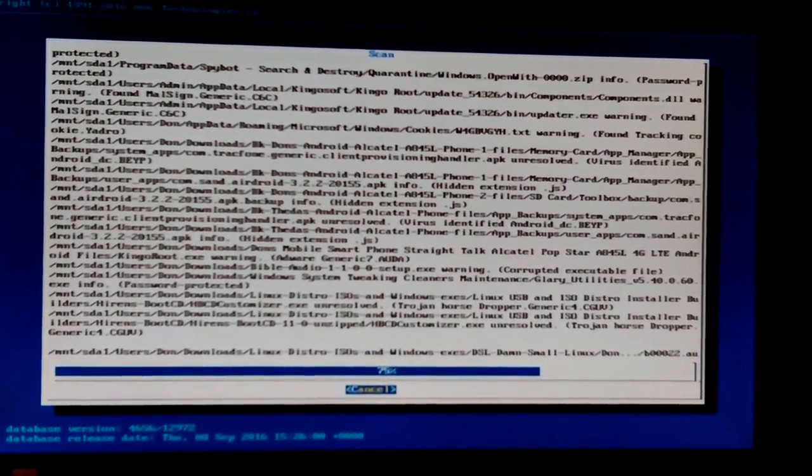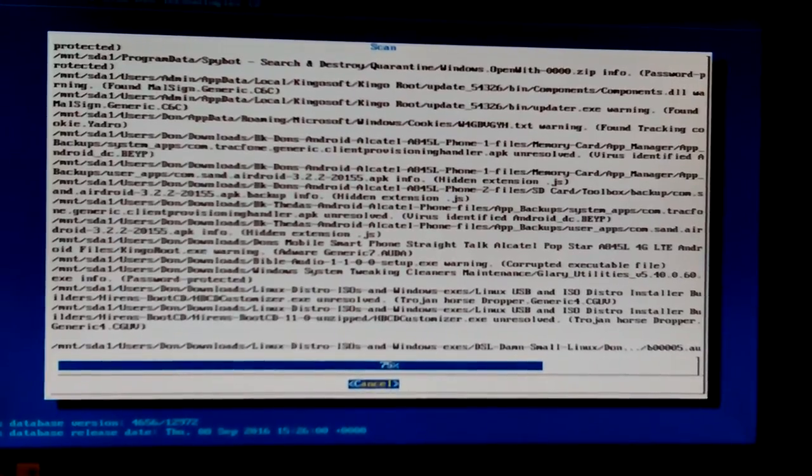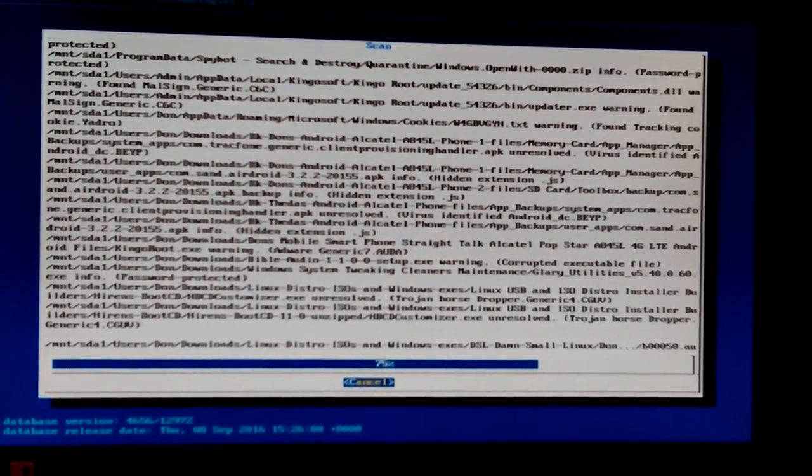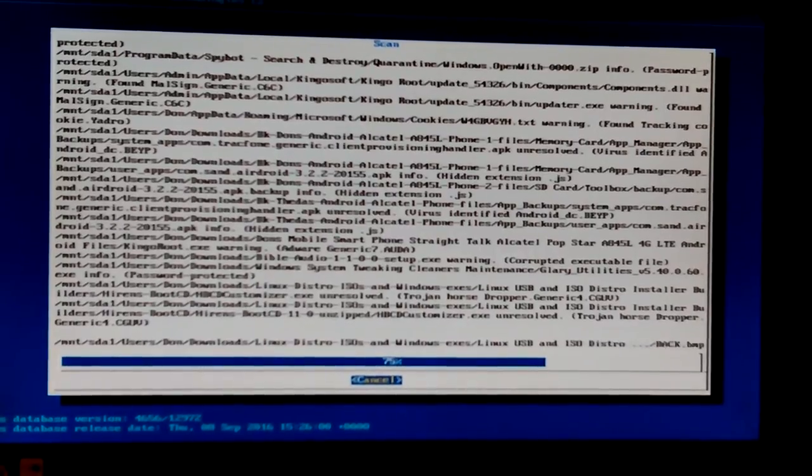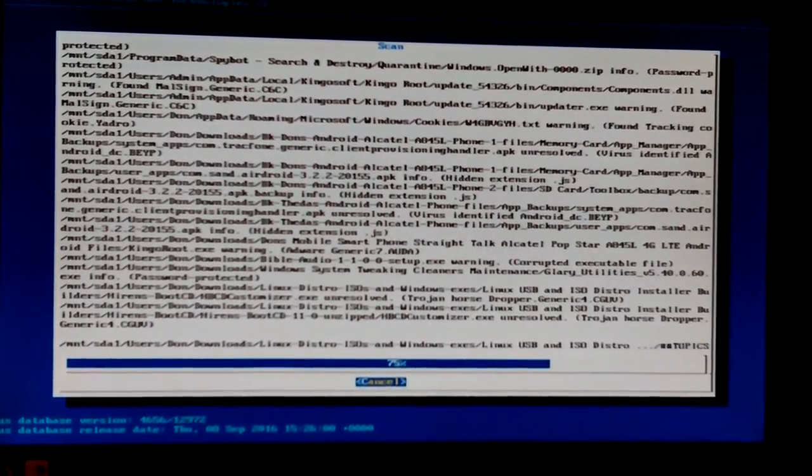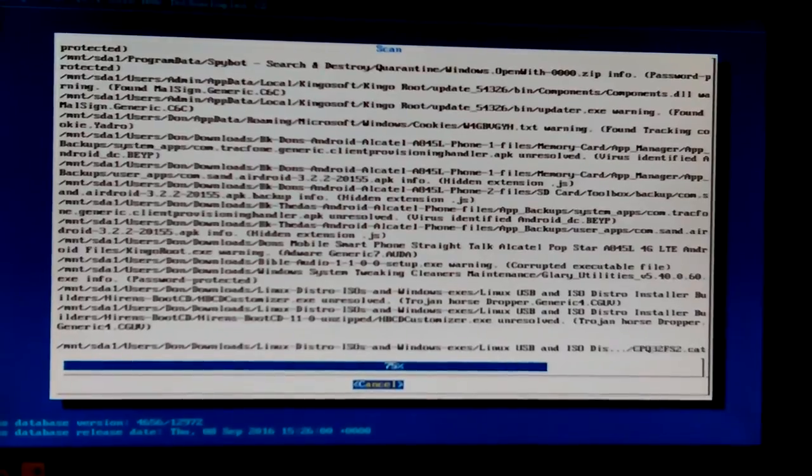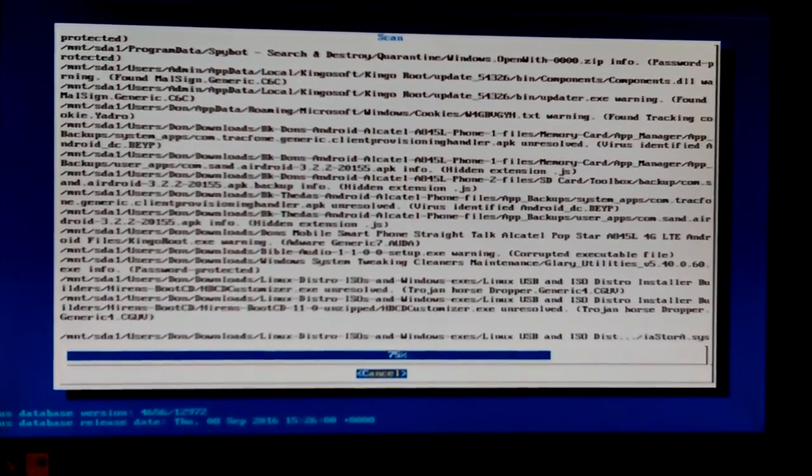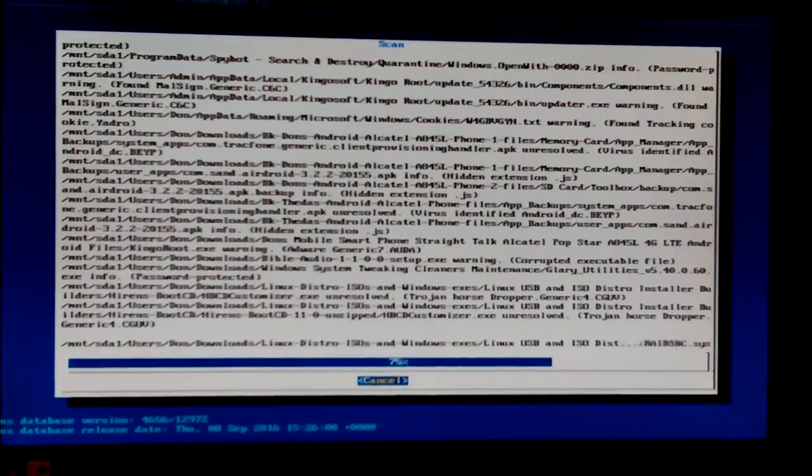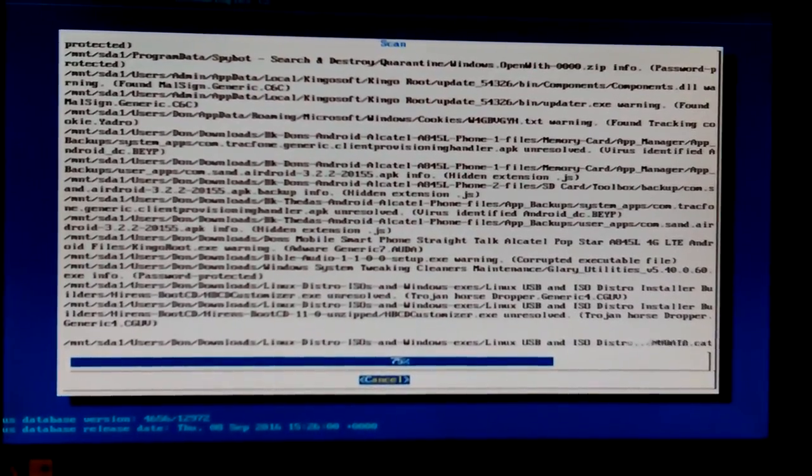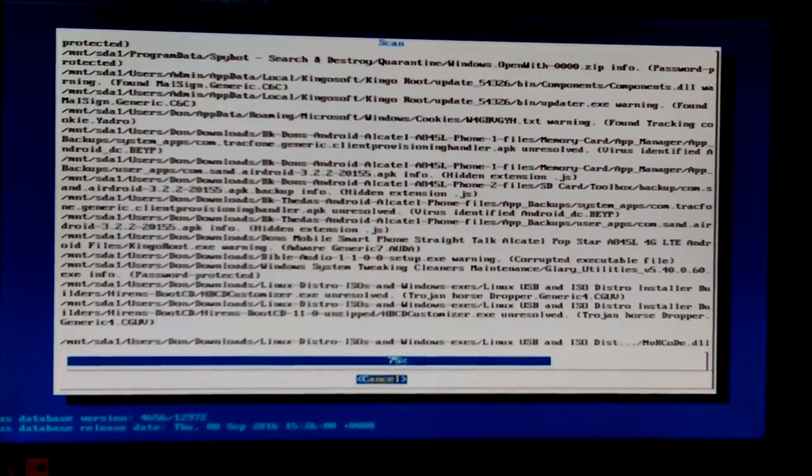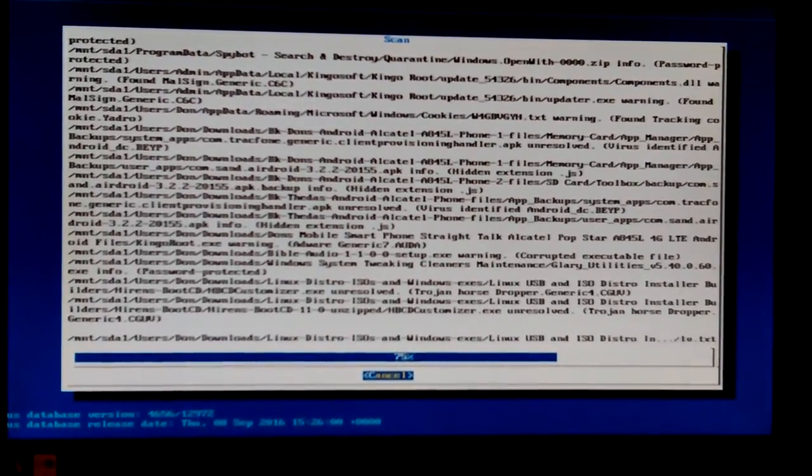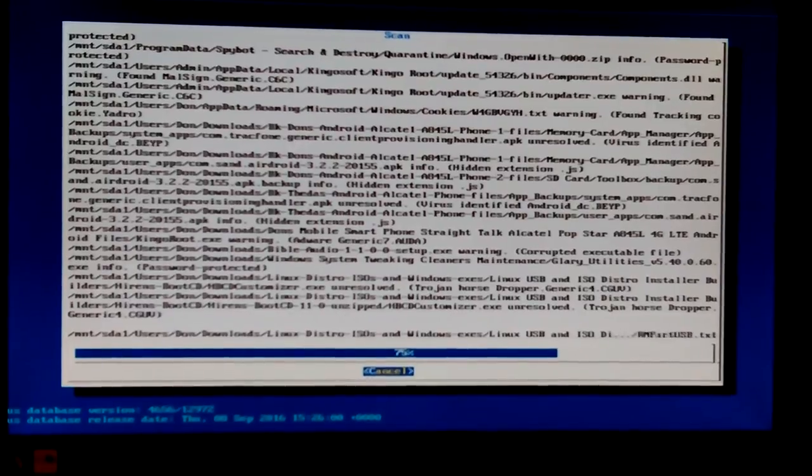Okay. Yeah. What is that? Oh, there it is. Windows. HB Hirons Boot CD Execute Unresolved Trojan Horse Dropper Generic 4. You see, that's the kind of things I'm talking about. How did that get in there? That, maybe that got in there somehow. Trojan Horse Dropper. That's in, what? Hirons again. Okay.